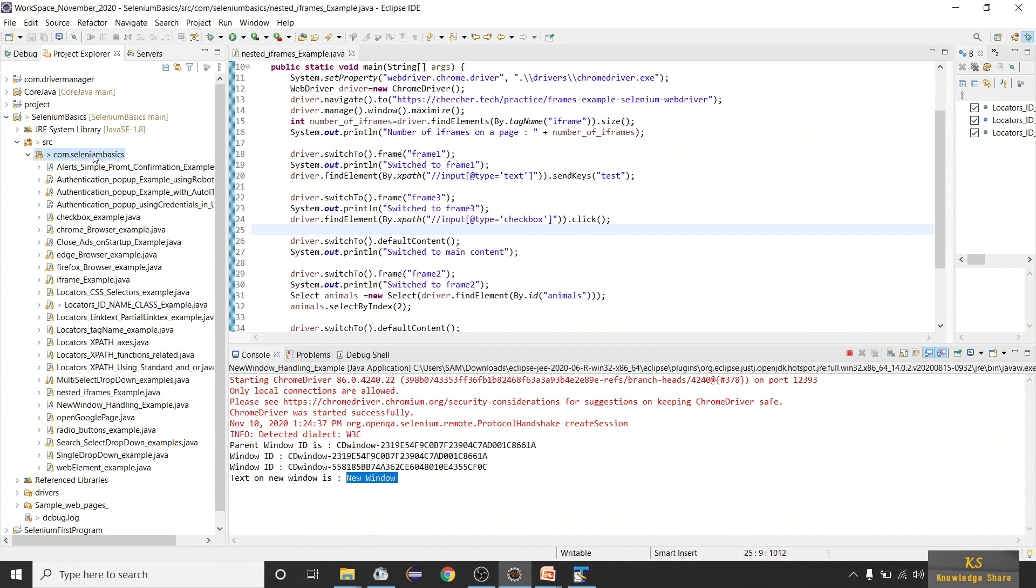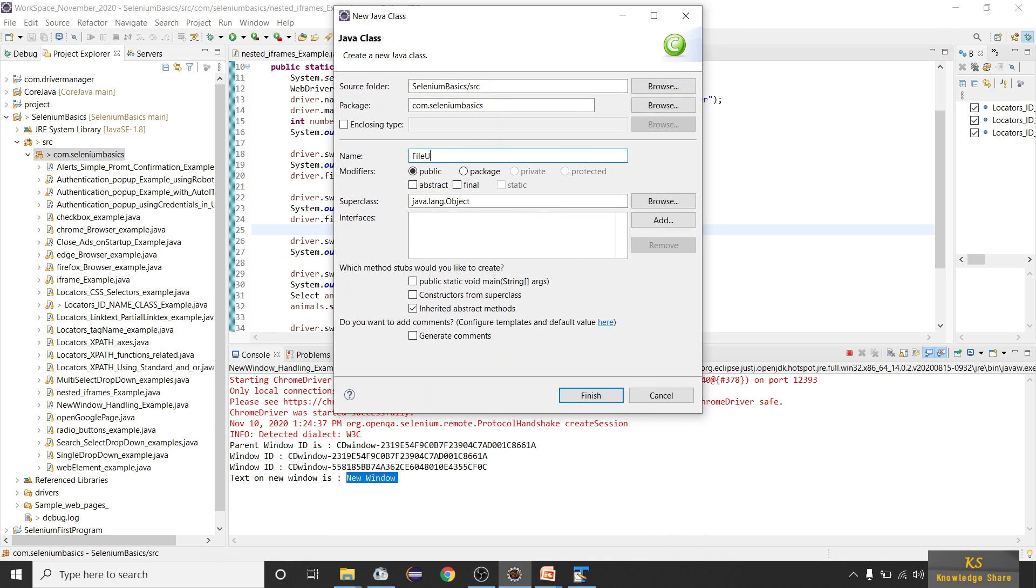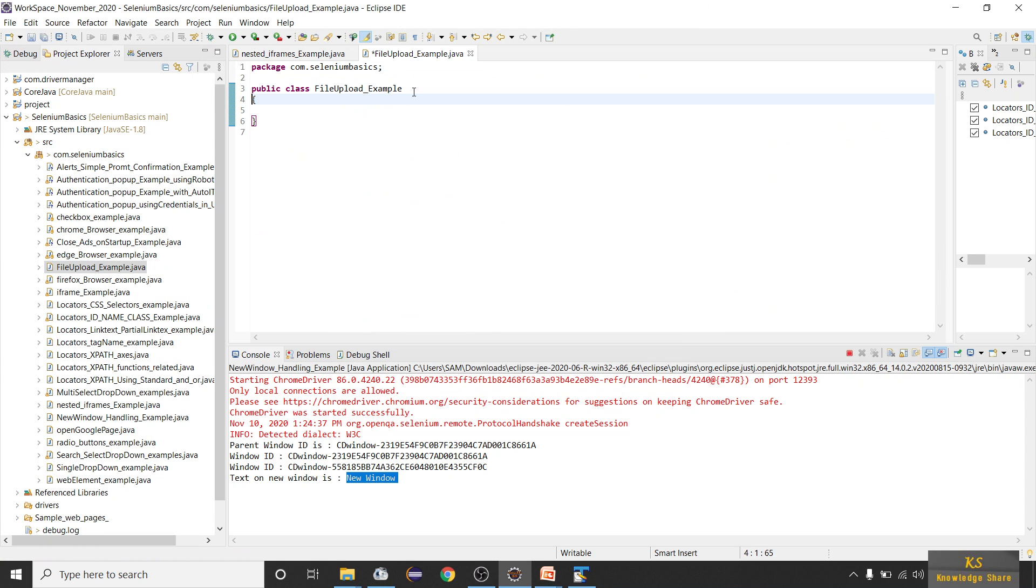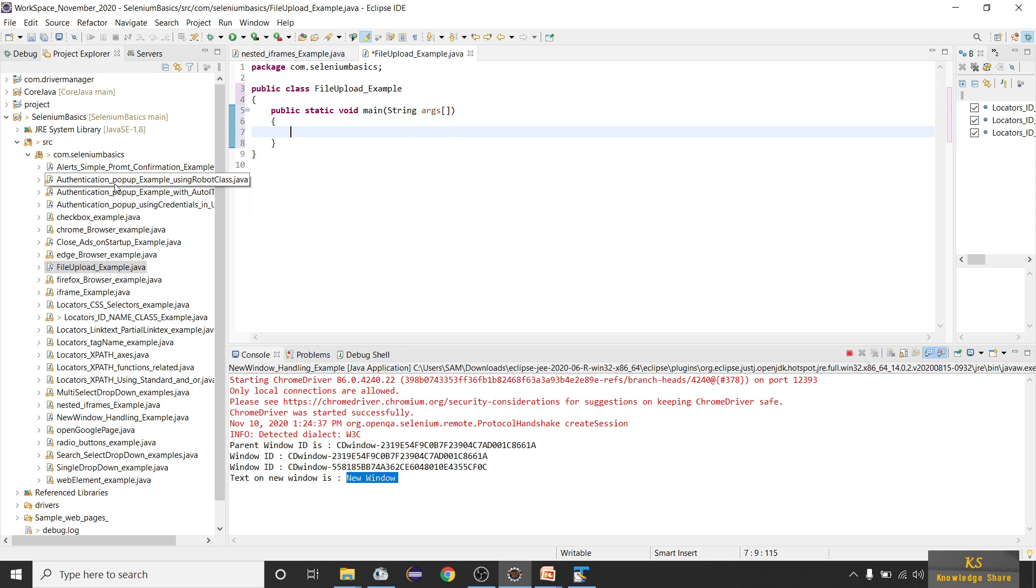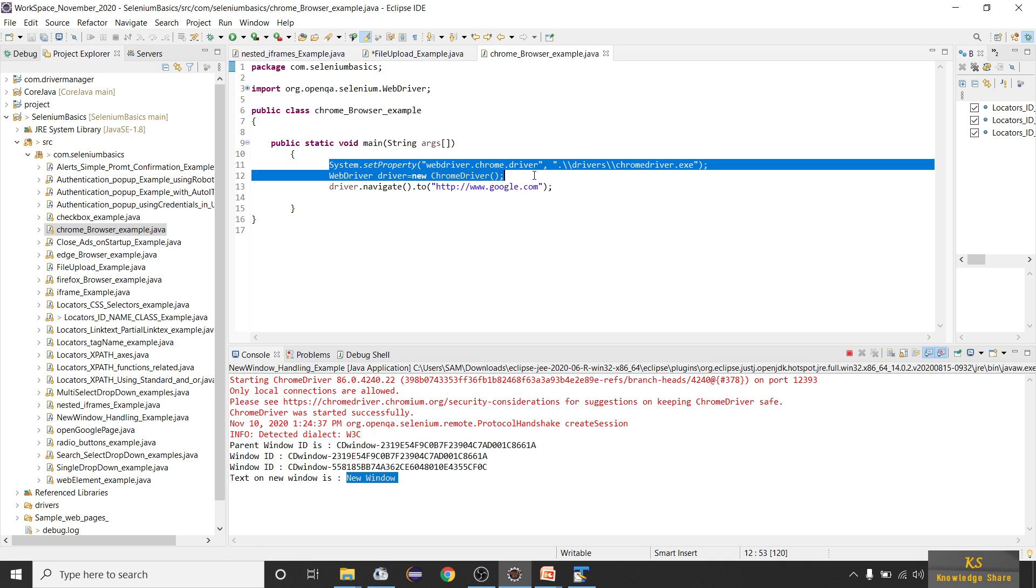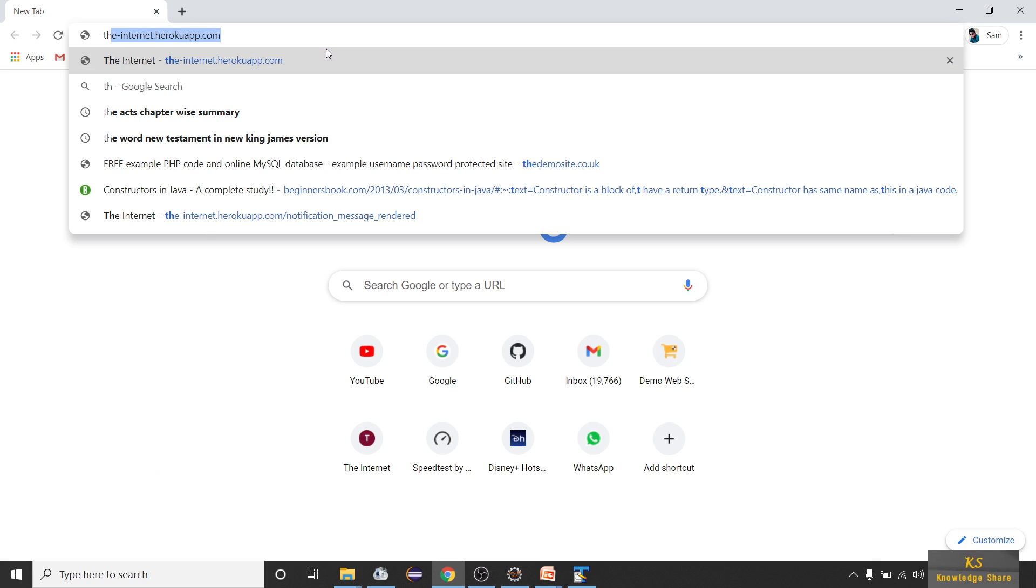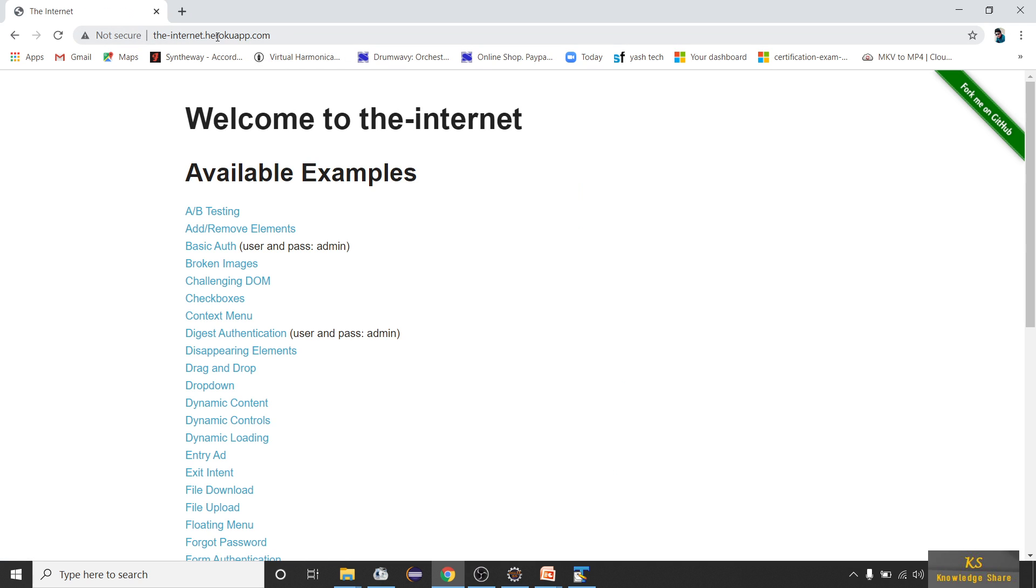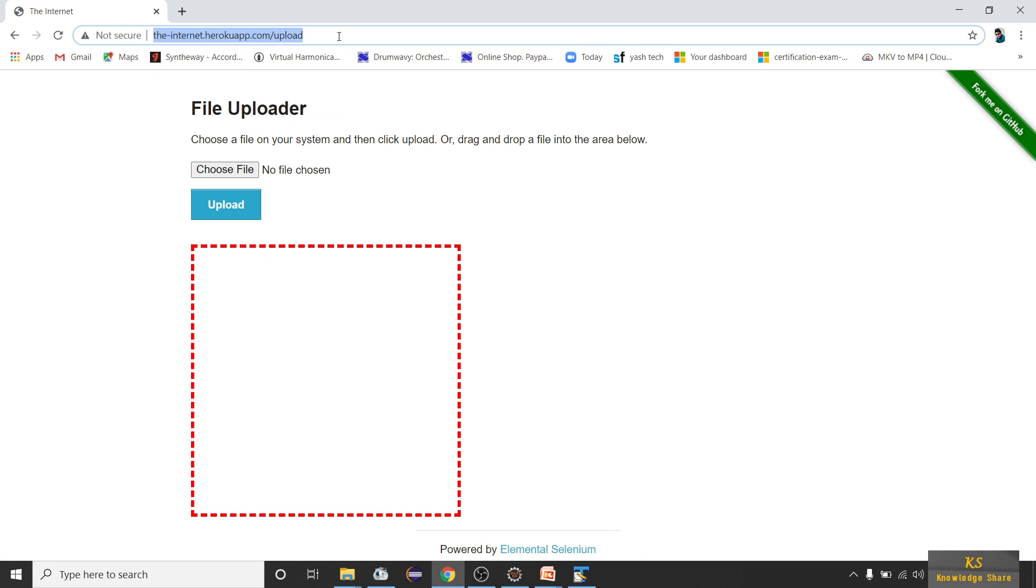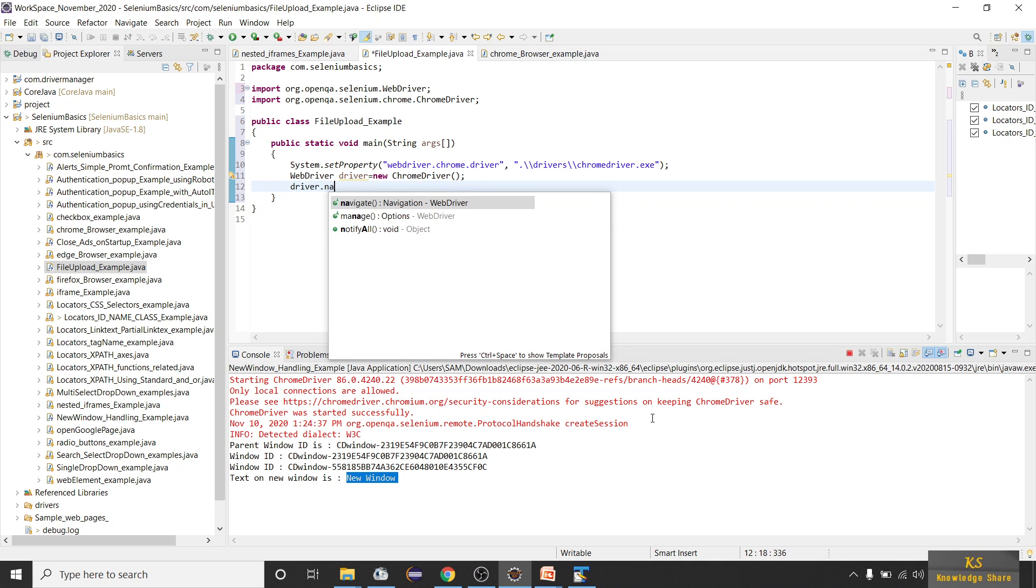Let me create a new class here - new class file upload example. Let me write static void main. I'll take the system dot set property all this by hand. For validating this we have one portal - go to this link, I'll be giving it in the description box, and type upload. You'll be seeing this file upload, and directly I'll be taking this link and driver dot navigate dot to.